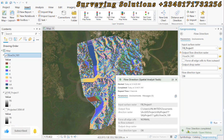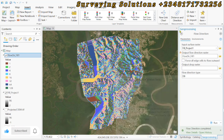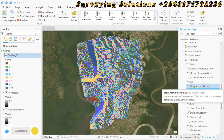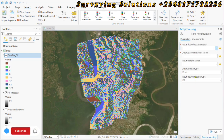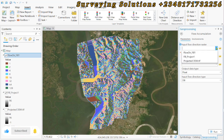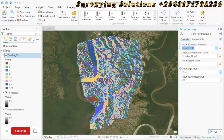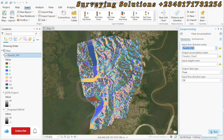The flow direction is completed. We now calculate the flow accumulation, where the flow direction raster we just calculated will be the input. If you have an input weight raster you can provide it; if not, continue and click Run.